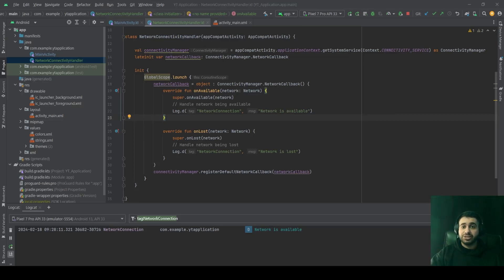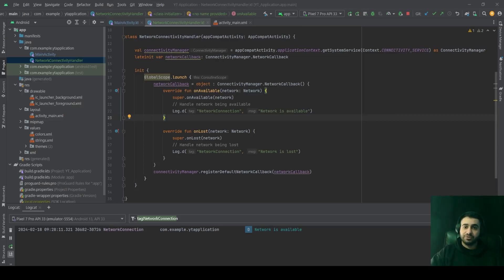While GlobalScope is available for use, it's recommended to use it with caution, because GlobalScope is suitable for operations that need to outlive the launching activity or fragment, such as long-running background tasks. It's not easy to deal with these kinds of coroutines because they can easily cause memory leaks in Android.